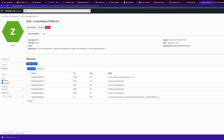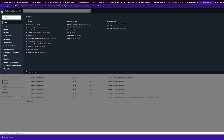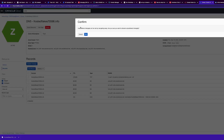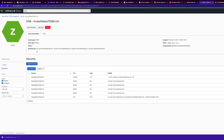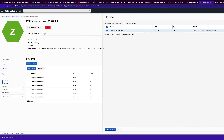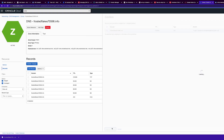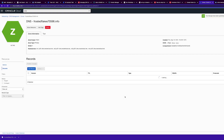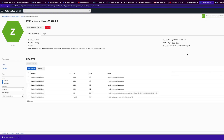Go back to Email Delivery and publish these changes. You should see the records updated successfully message.